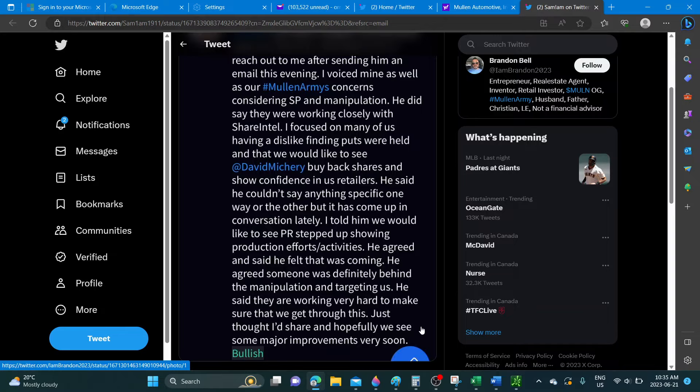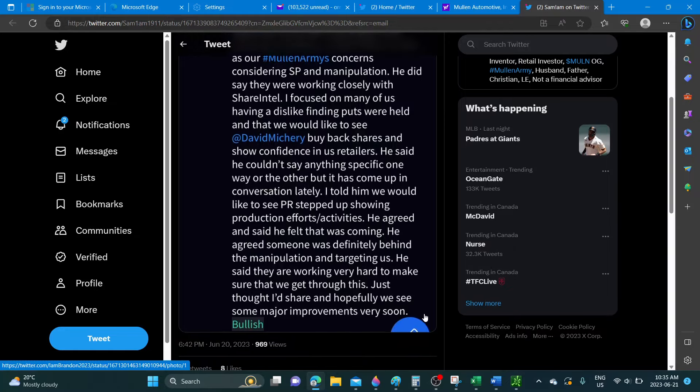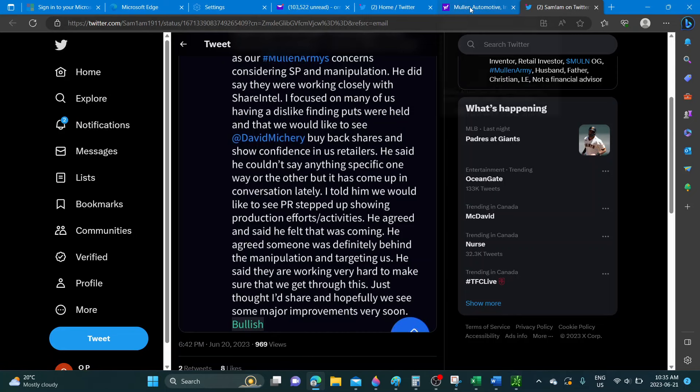Well, I'm wondering who's behind manipulation here because the company doesn't seem to be doing much to help itself, including the CEO. He said they are working very hard to make sure that we get through this. Just thought I would share and hopefully see some major improvements very soon.